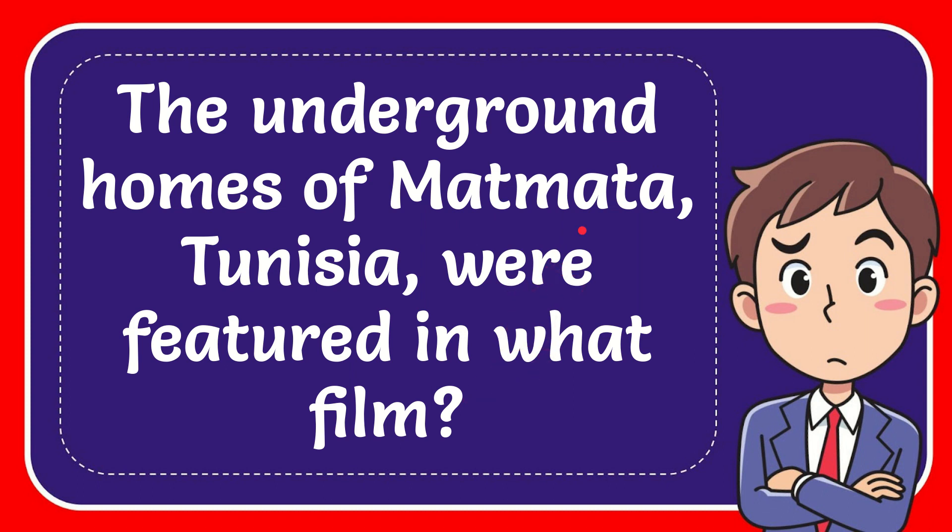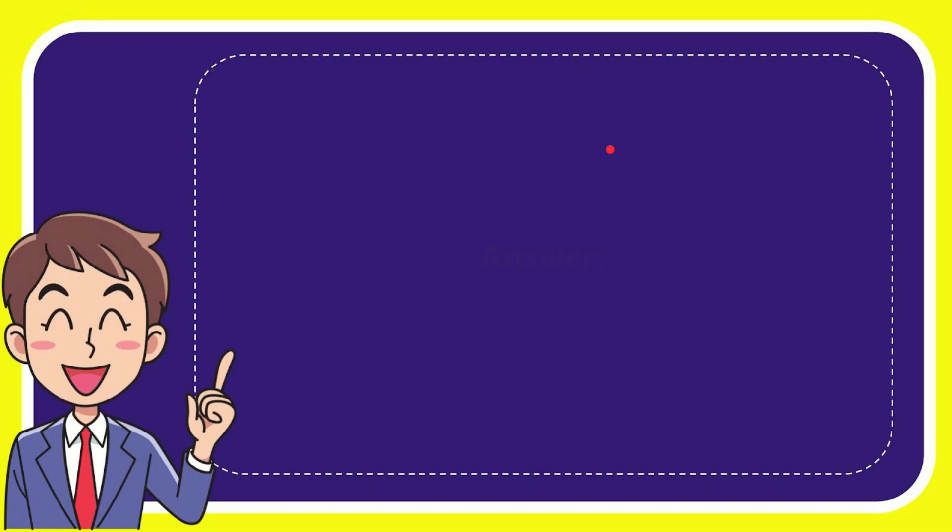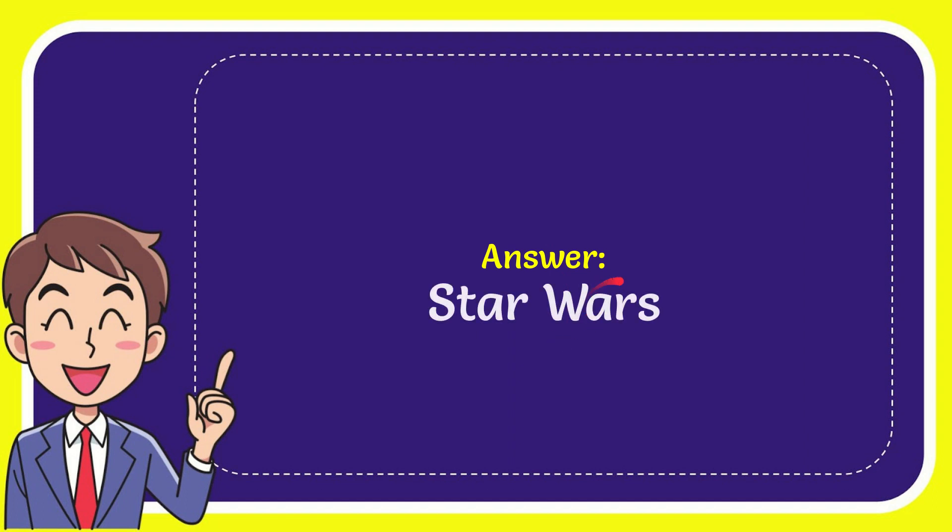Well, I'll give you the answer to this question, and the answer is Star Wars. So that is the answer to the question.